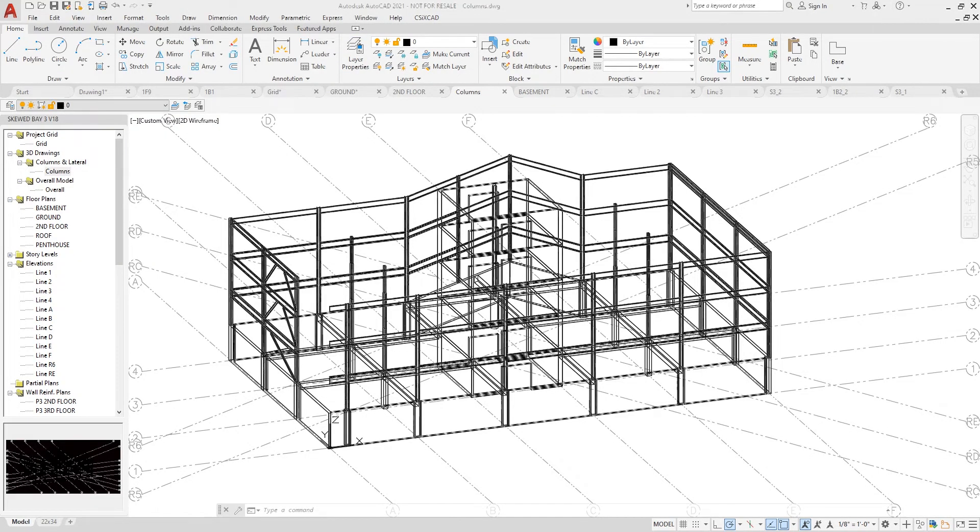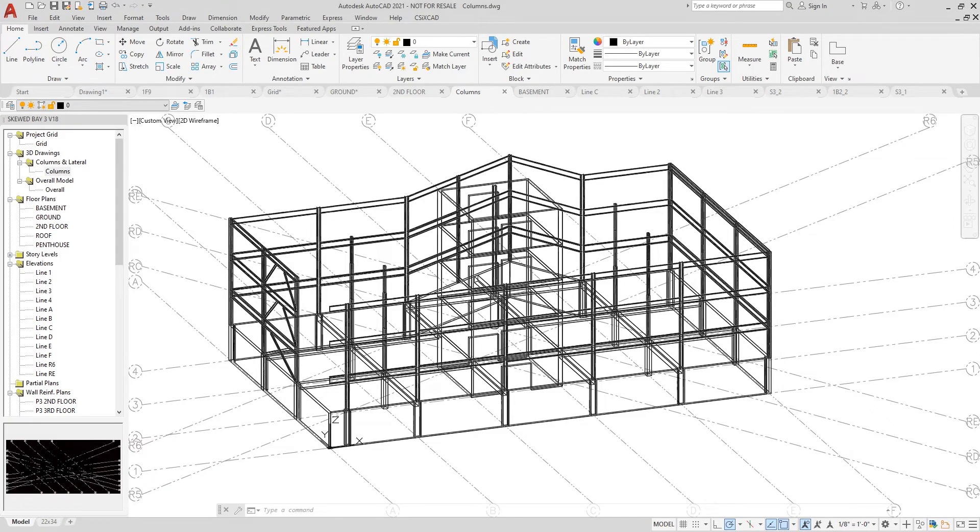Okay, let's take a look at an elevation. If I click on grid line 3, you can see this is the reinforcement for the shear wall that is being shown.